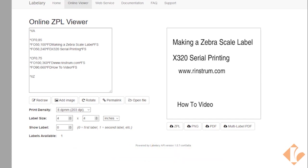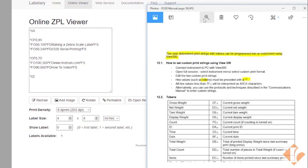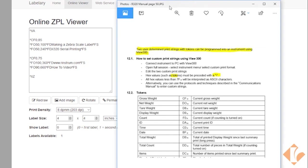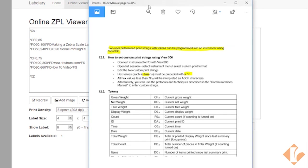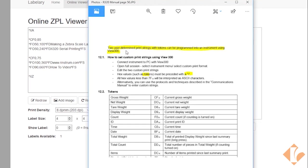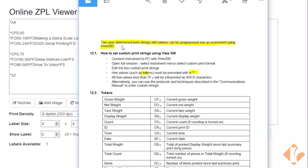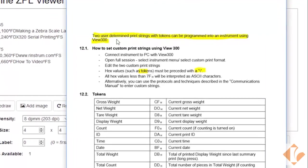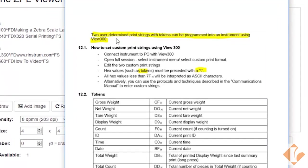First thing we would need to do is look in the reference manual. Have it here pulled up. It's page 50 on the R320 reference manual. It's important to know that two predetermined print strings can be created using an X320.